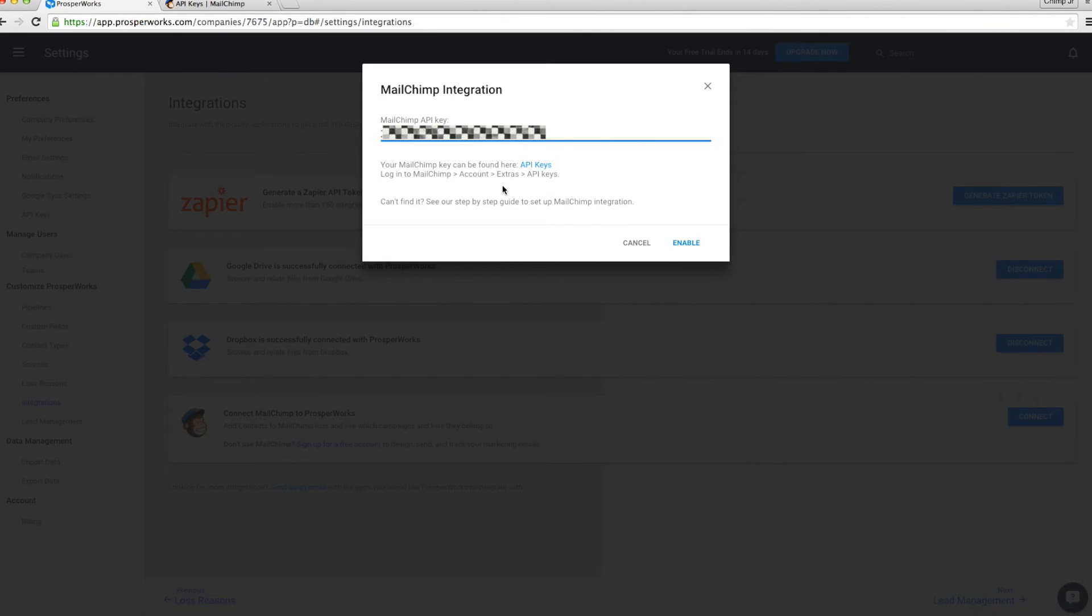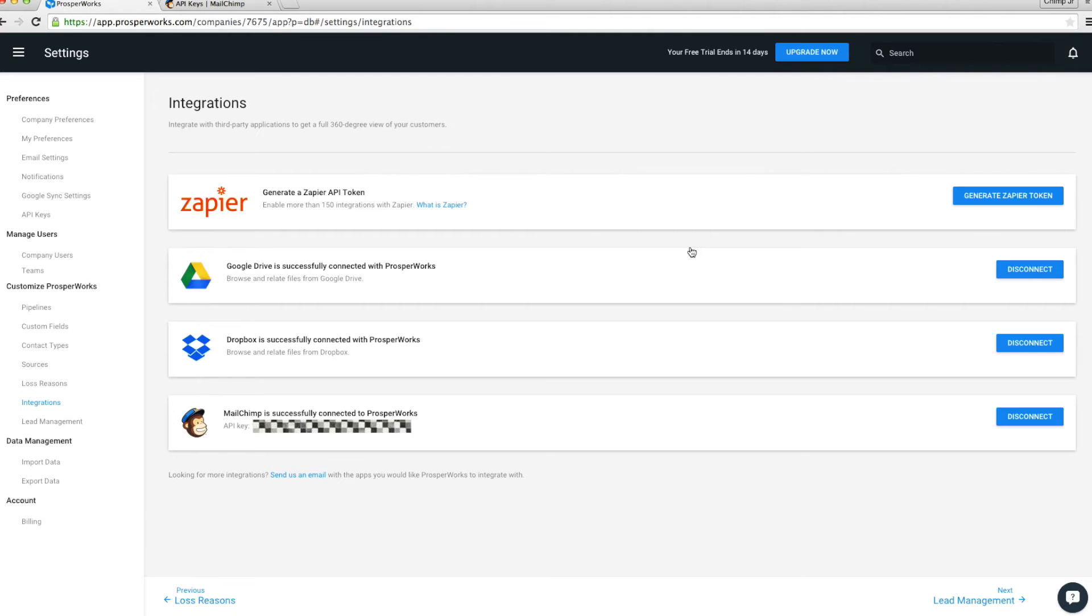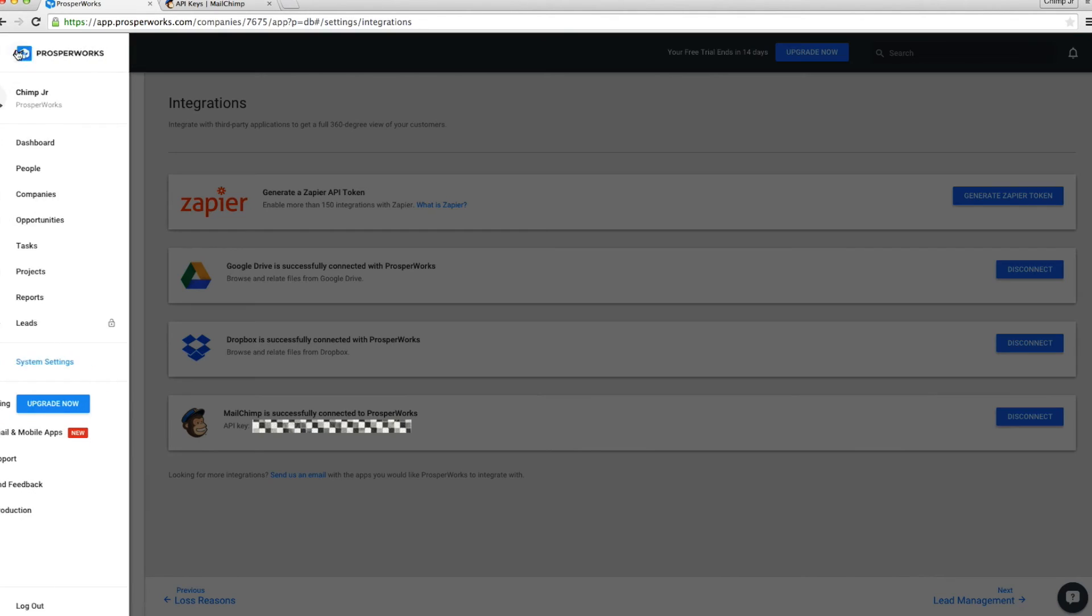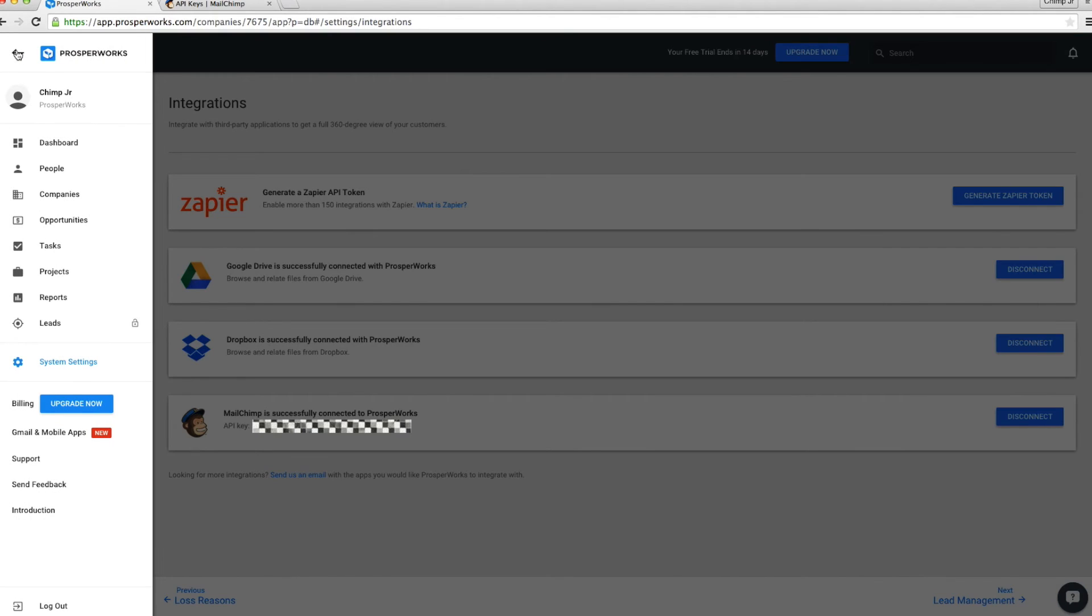Paste your MailChimp API key you copied earlier and click Enable. Now that you are all set up, let us quickly show you how to start adding leads and people to your MailChimp list.